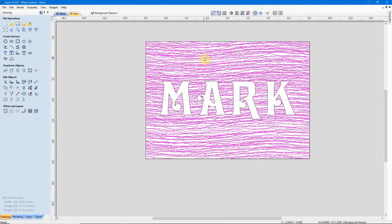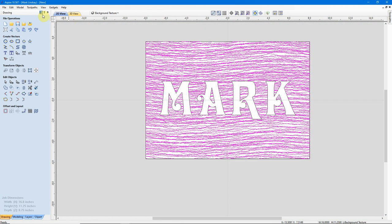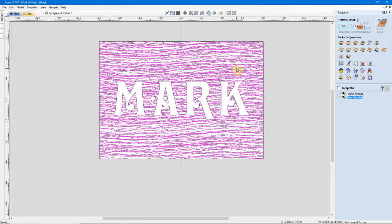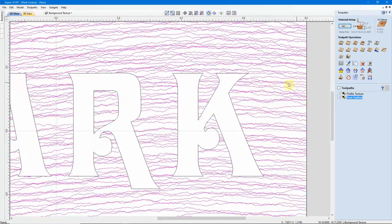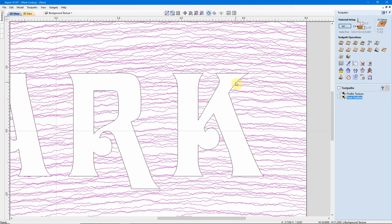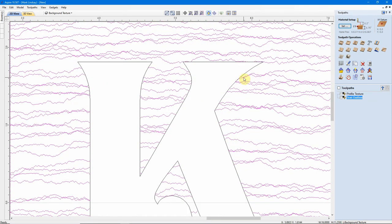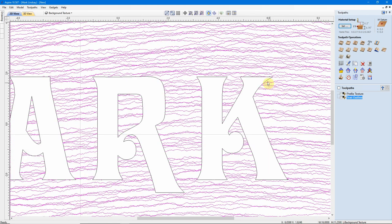But here's where we get into the problems I was talking about earlier. These texture lines run right up to characters in our letters. Now, depending upon how we do this, that may be OK, it may not be OK. Because, remember, the bit has a radius, and that radius can carve into the character over here.